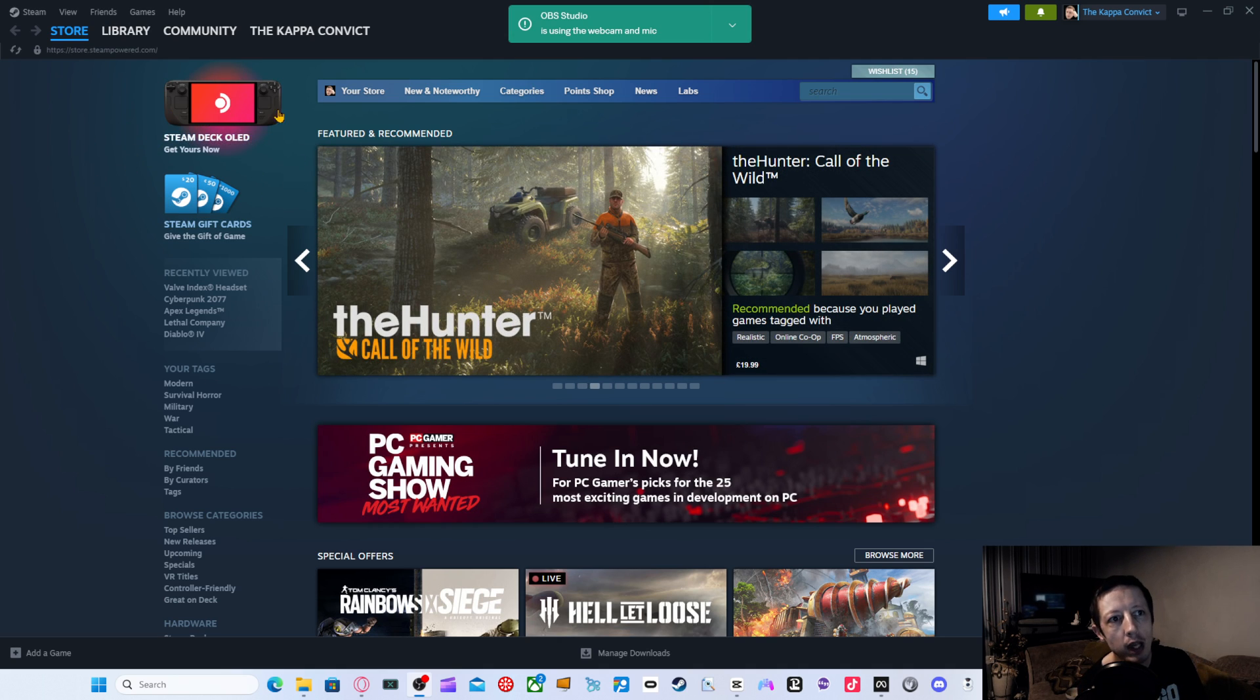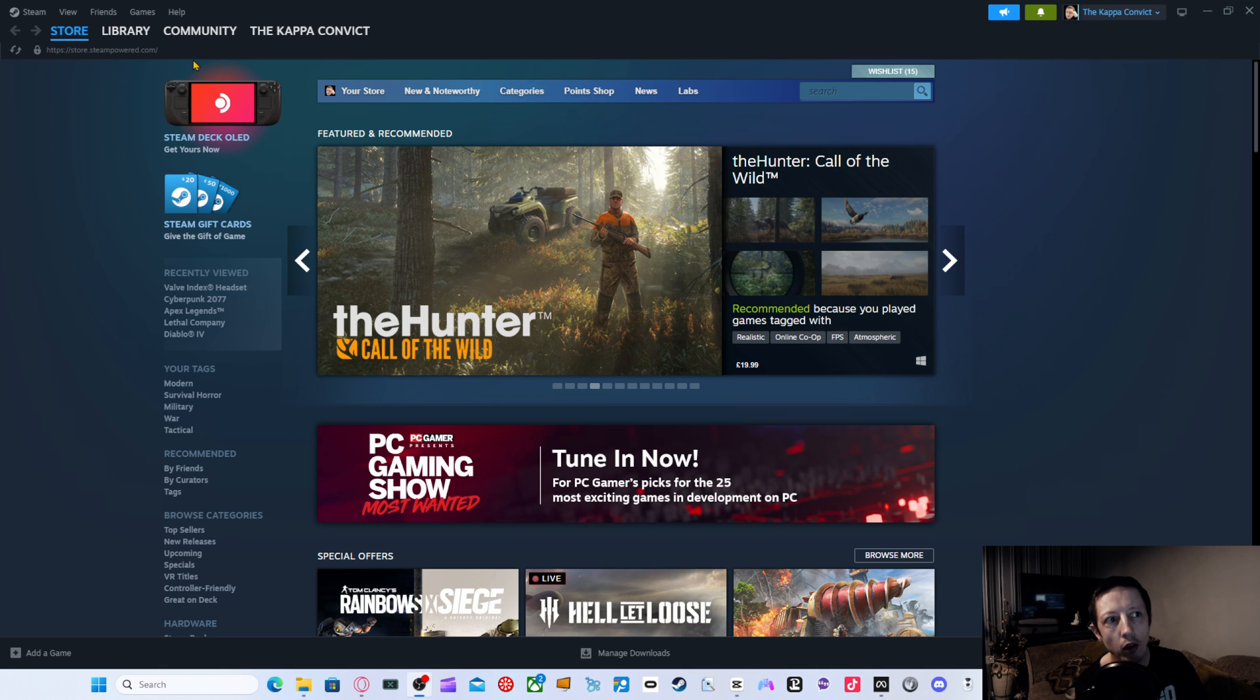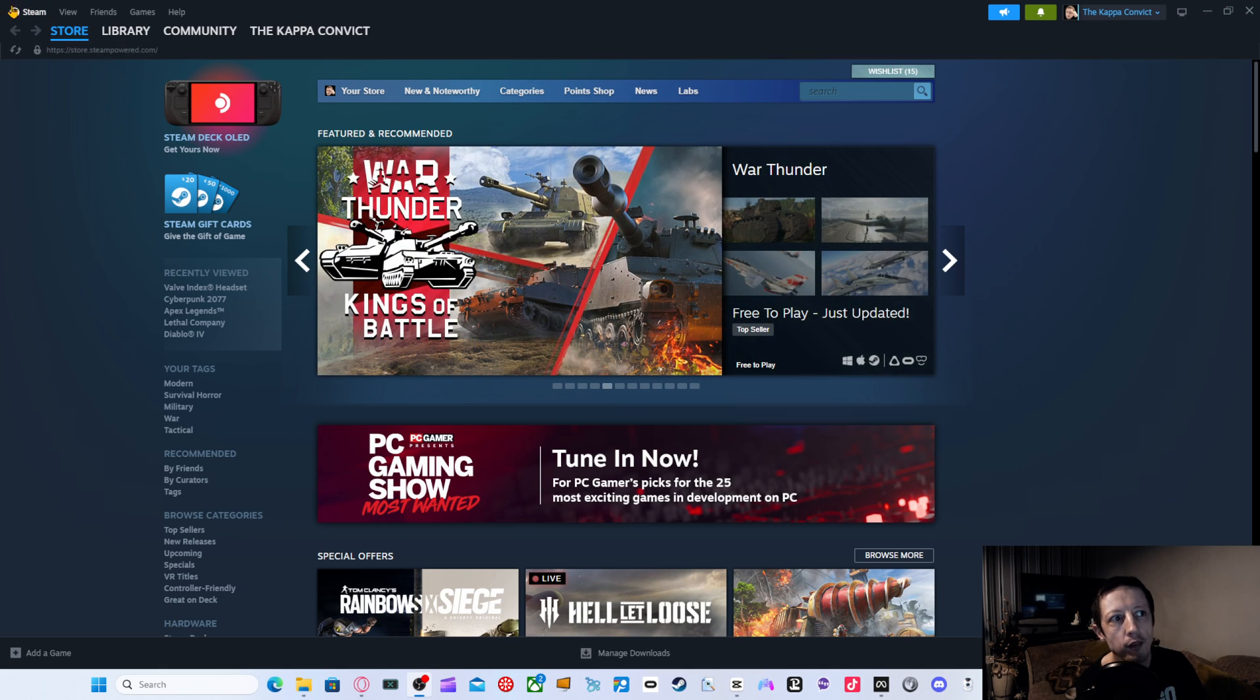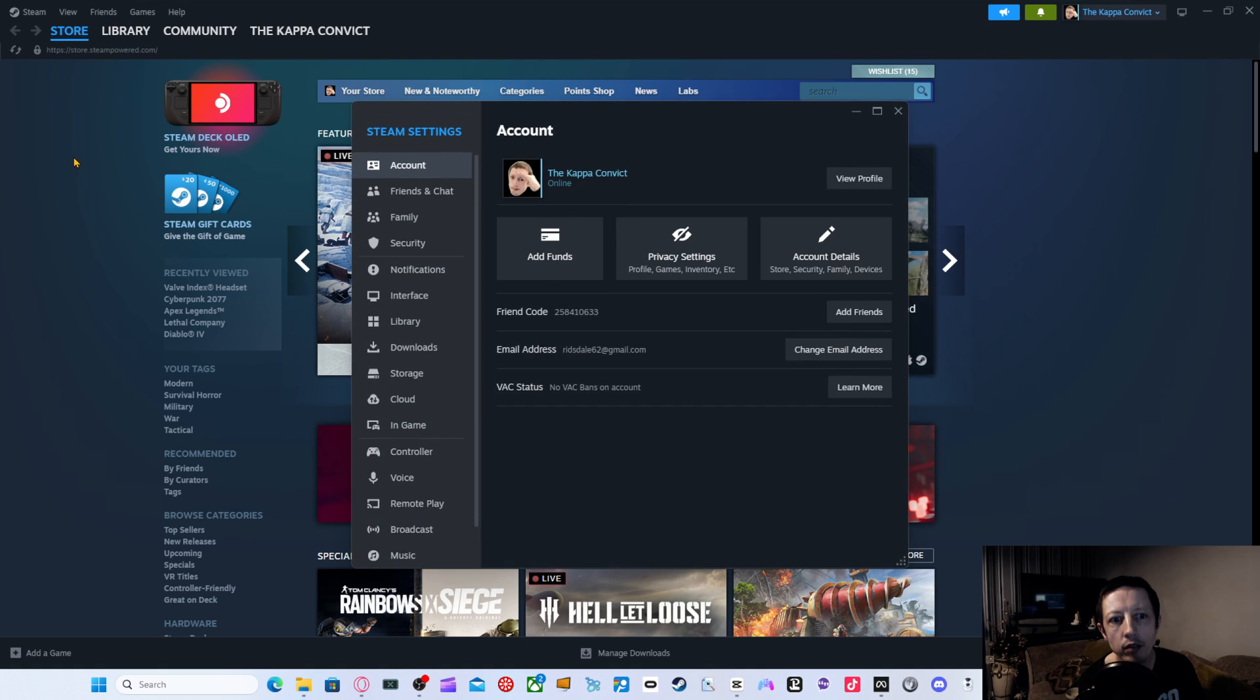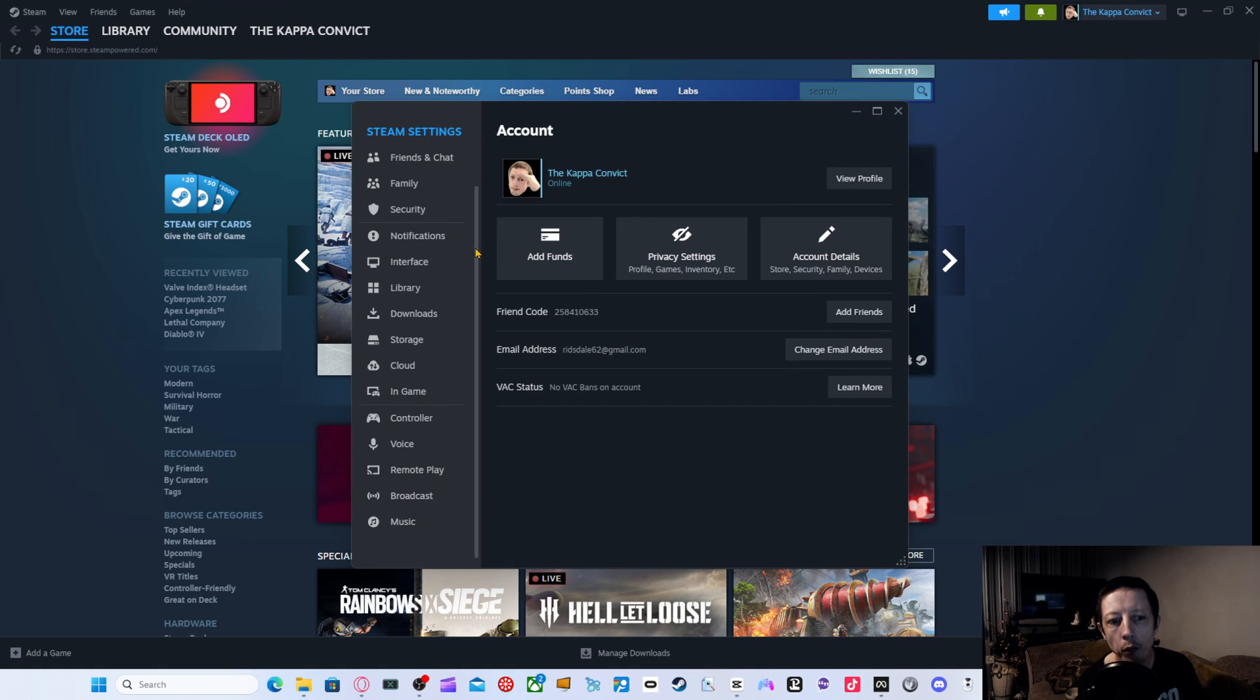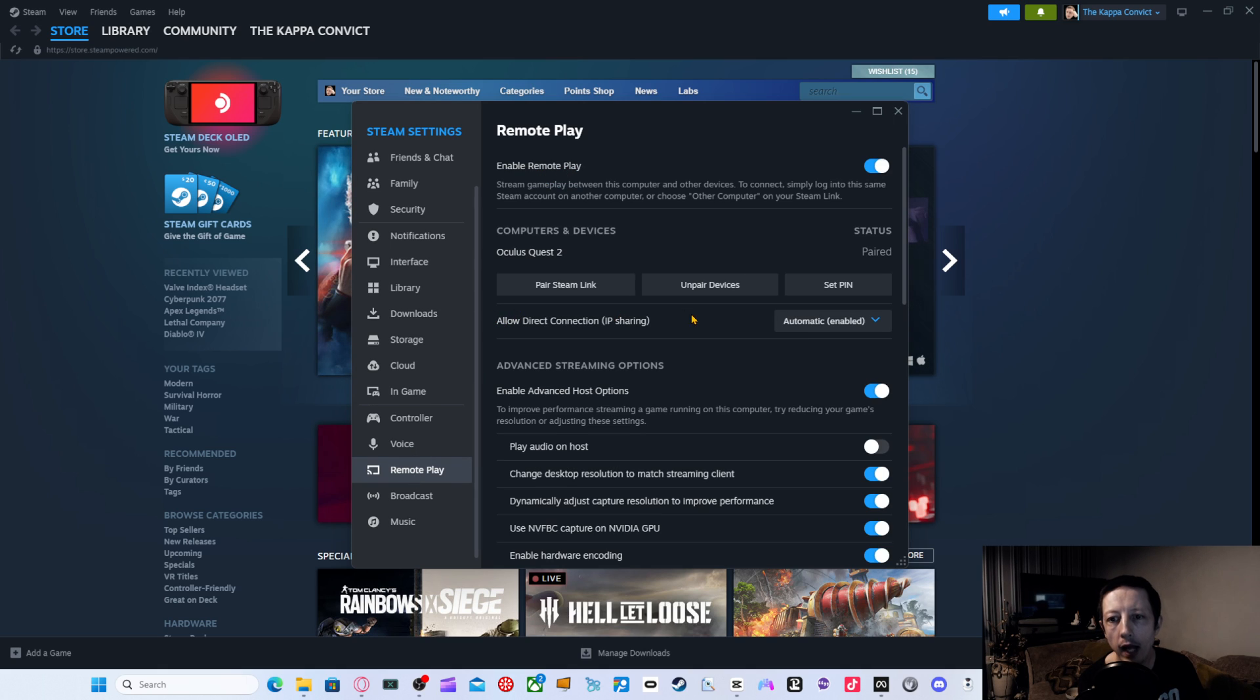You actually need to come here into Steam itself and you just need to turn on a couple of things. If you go to the very top left here where it says Steam and it's got the symbol and you click on that and go down to settings. If you go further down, you'll actually come to a bit where it says remote play. If you click on remote play, make sure you've got remote play enabled.